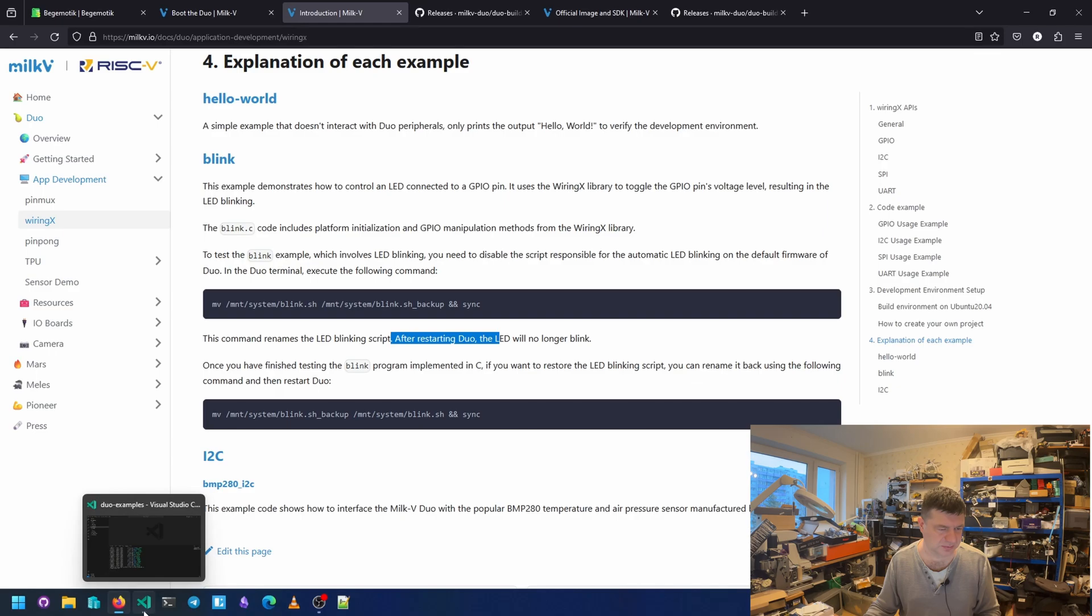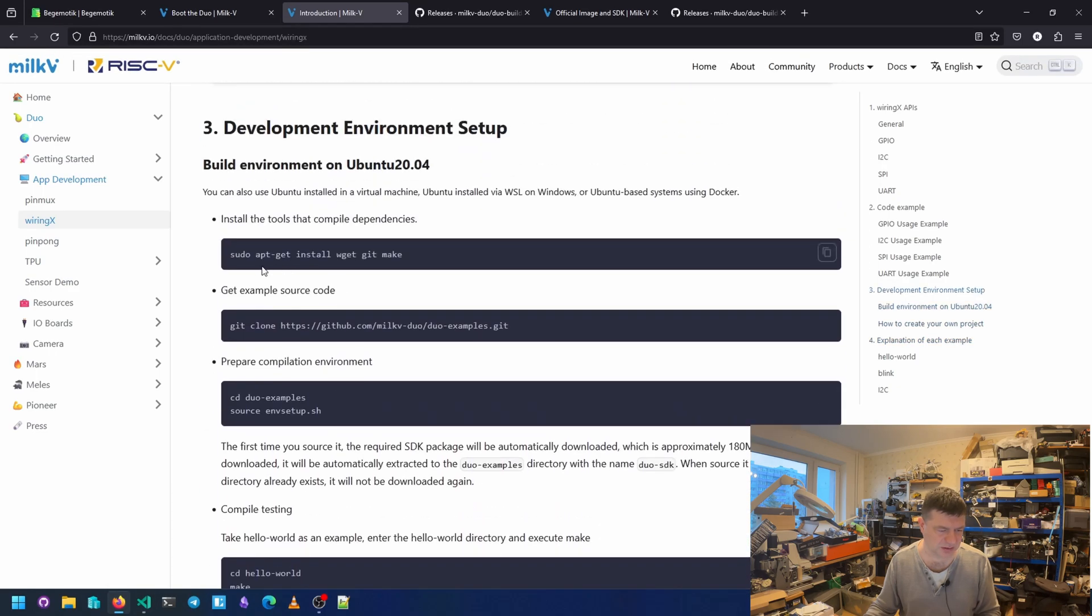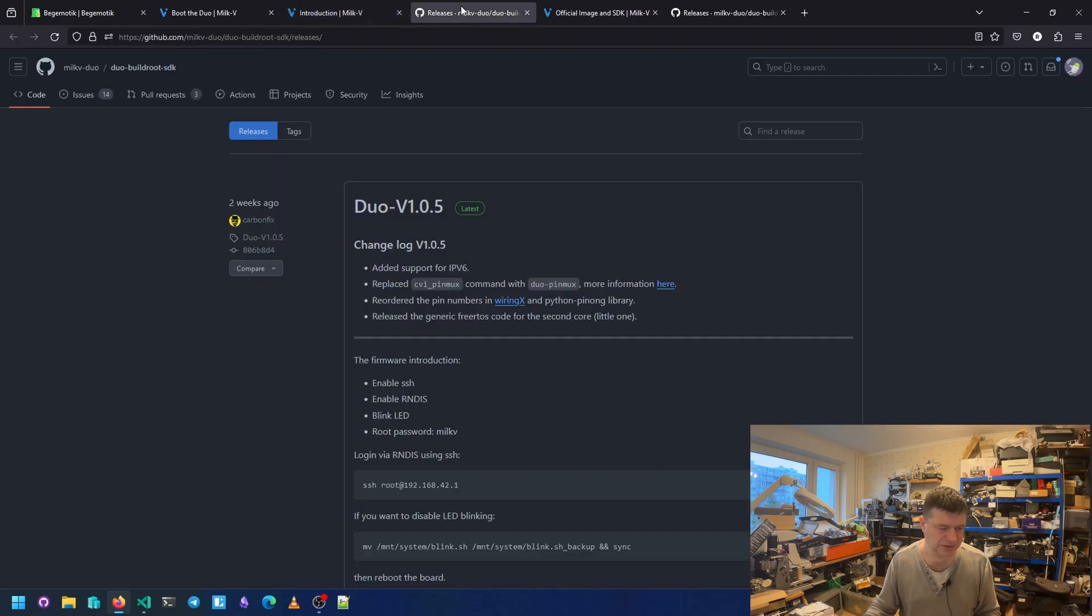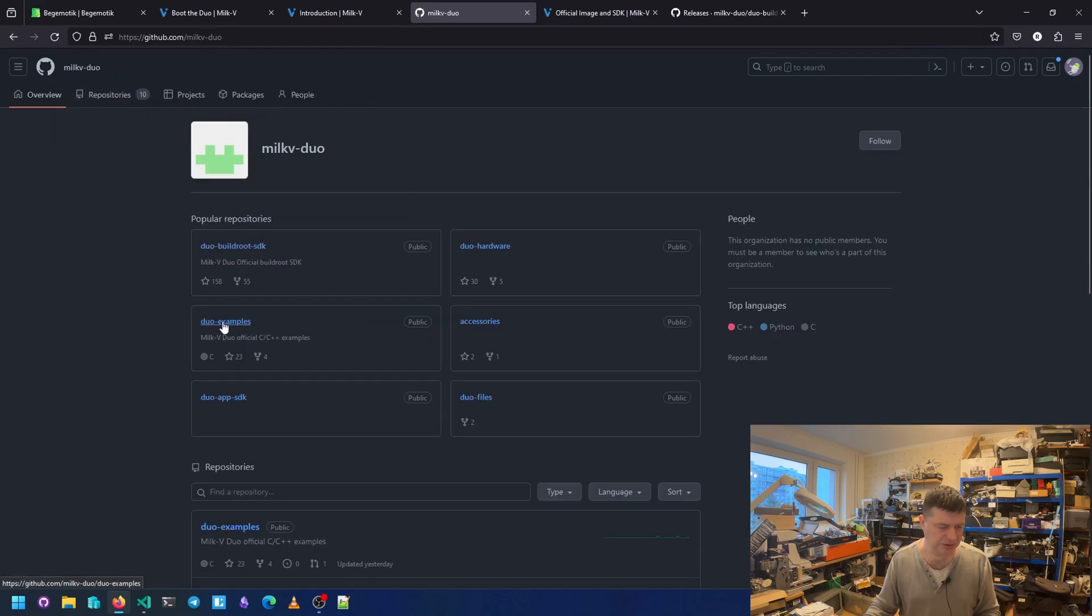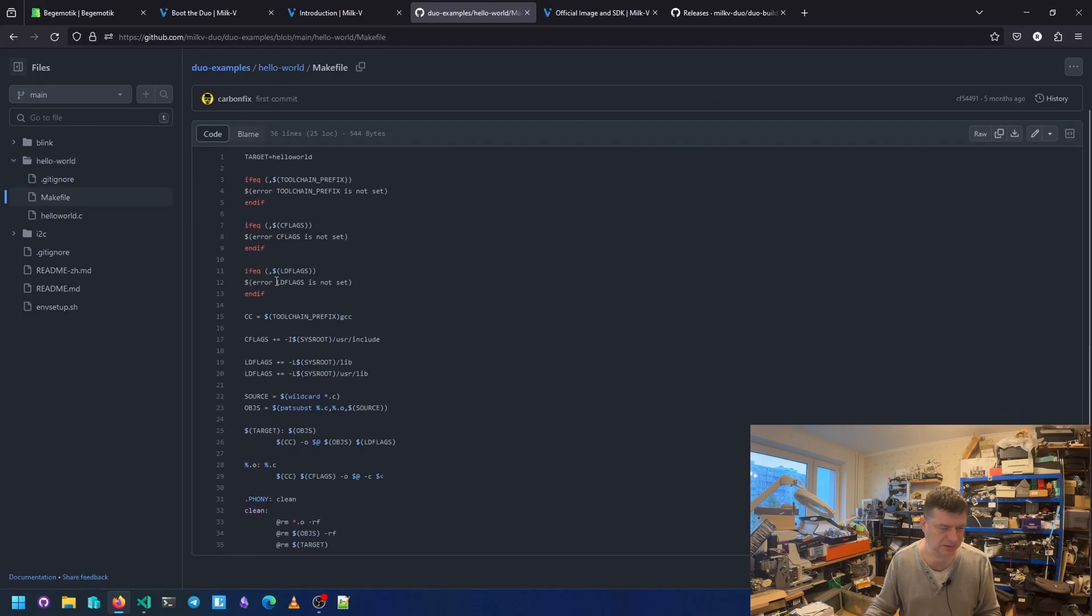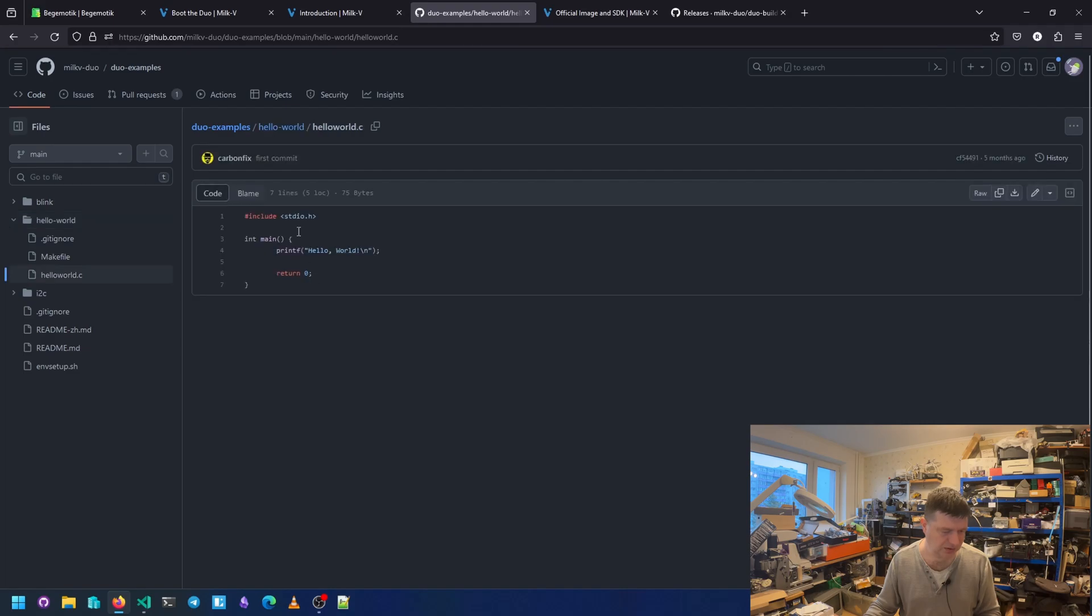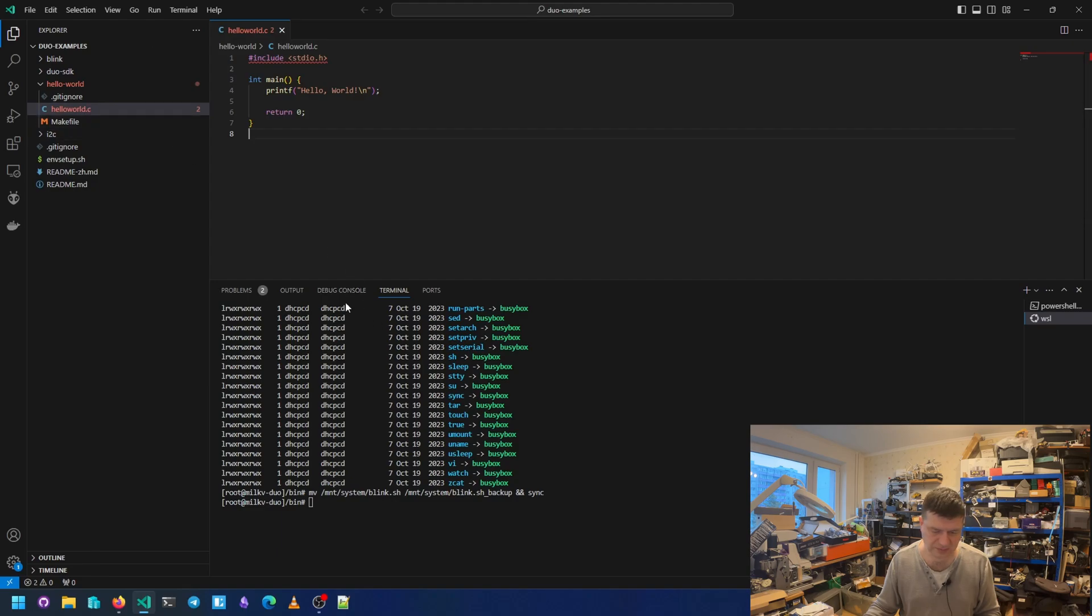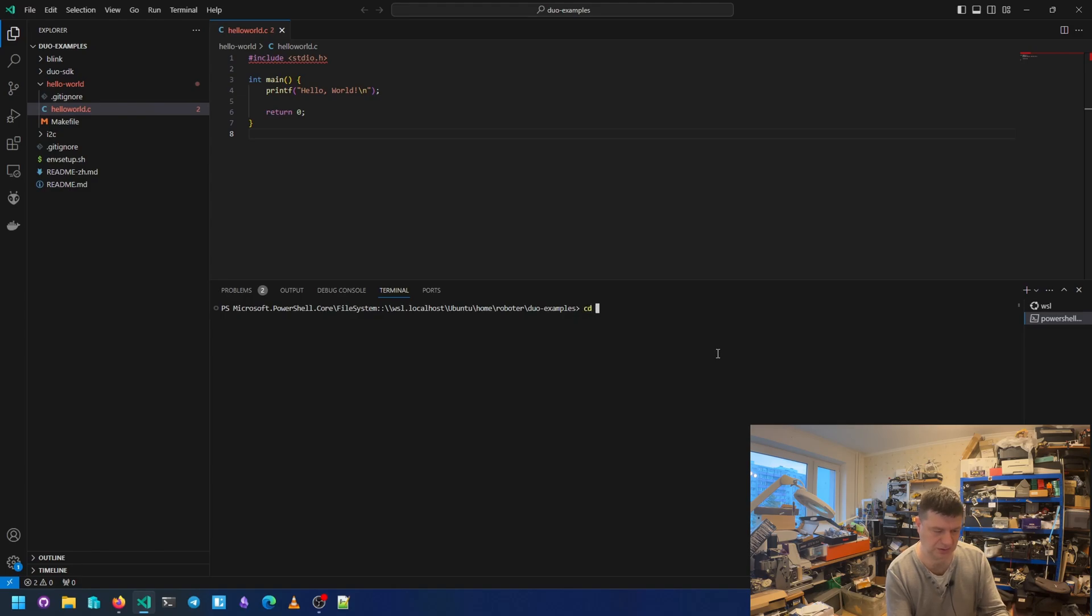And here is how to get examples. It's also on the GitHub. We can go actually to see it here. DUO examples. We have blink and hello world example. Hello world is like two files, Makefile and hello world.c. I have it here.